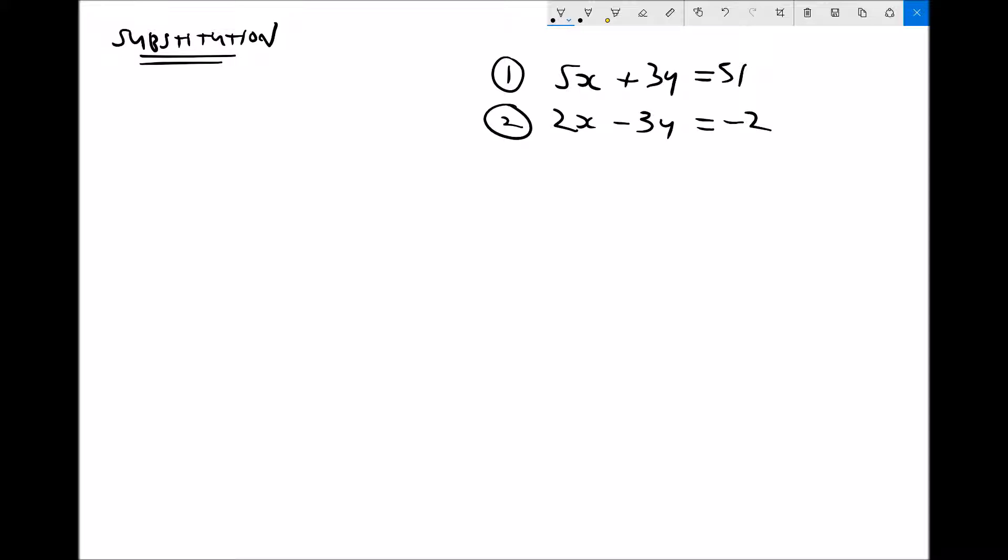I'm going to take equation 2 and rearrange it to make x the subject. The reason I've chosen x is because the magnitude of the coefficient of x is smaller than the magnitude of the coefficient of y. You'll see why this makes things a little bit easier as we work through the example.